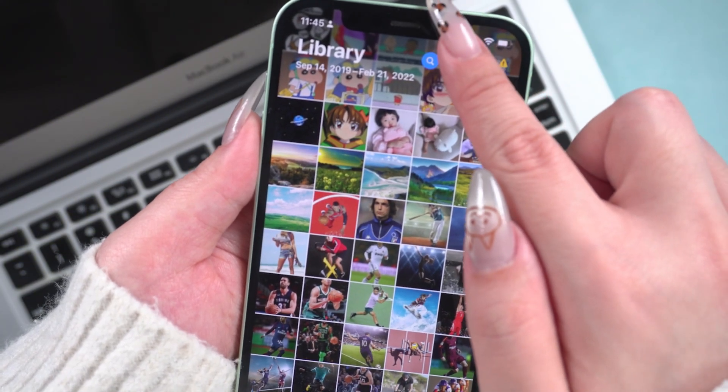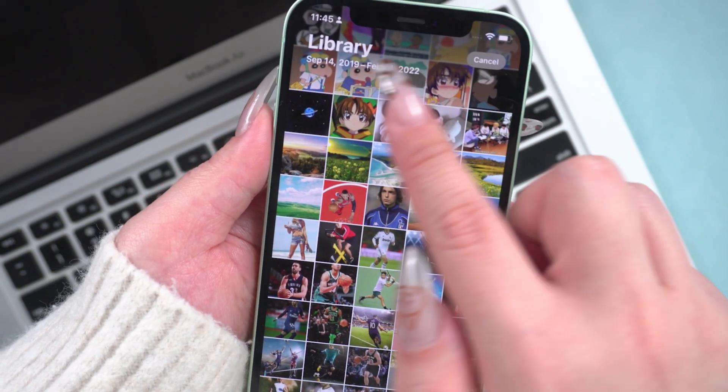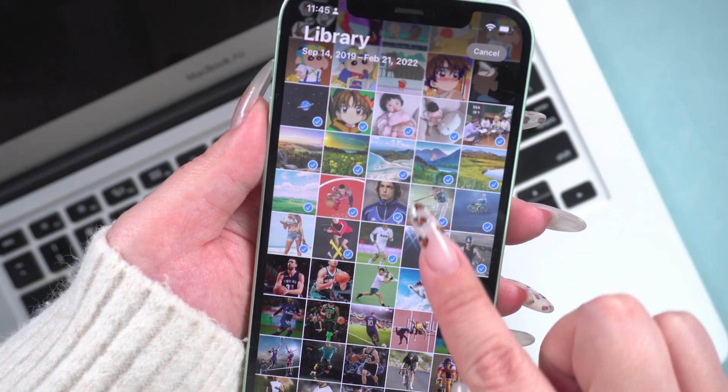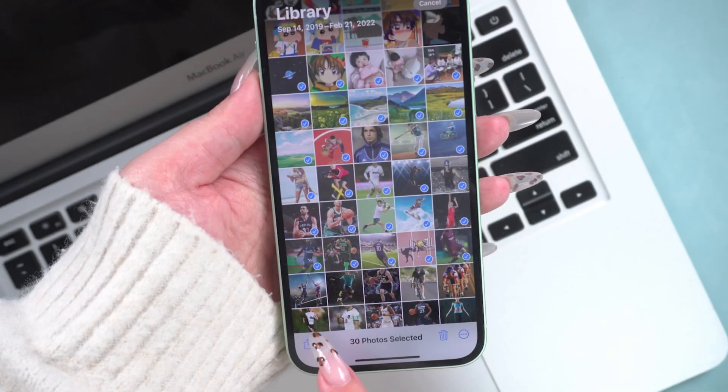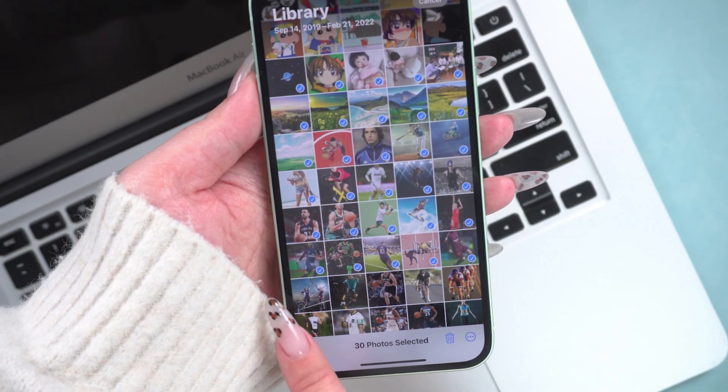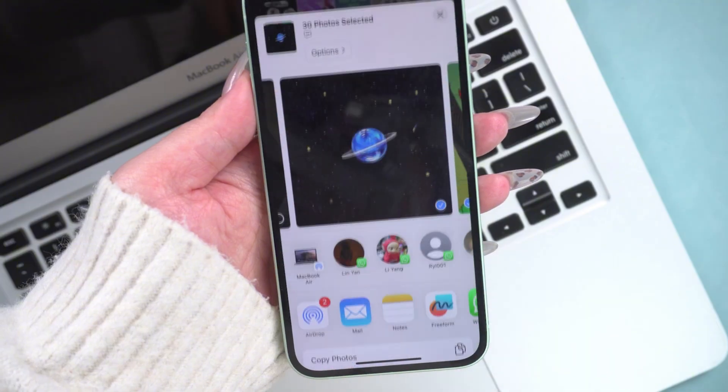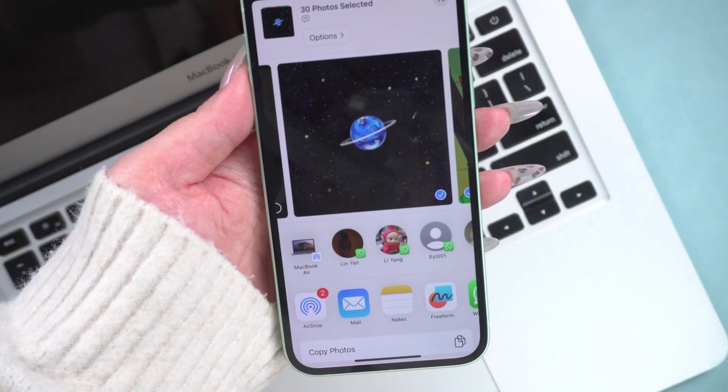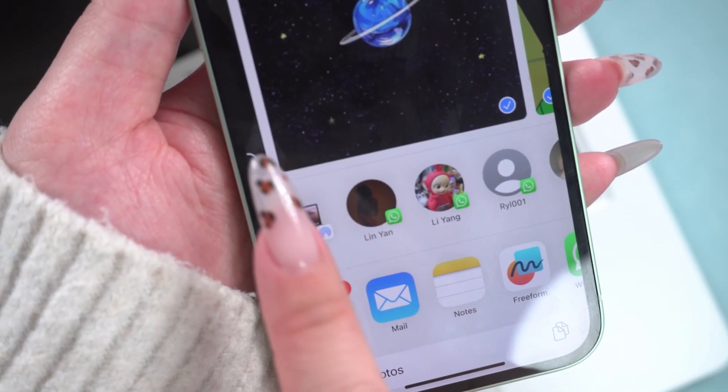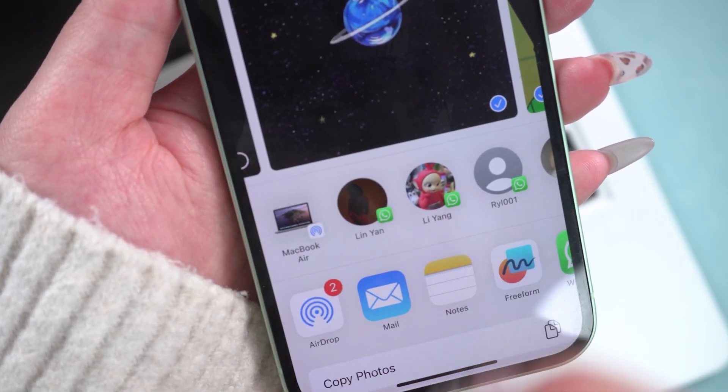Then, open the Photos app on your phone. Select the photos you want to transfer. Tap the Share button in the bottom left corner. Next, the Share menu will appear. Select your computer's name from the list.